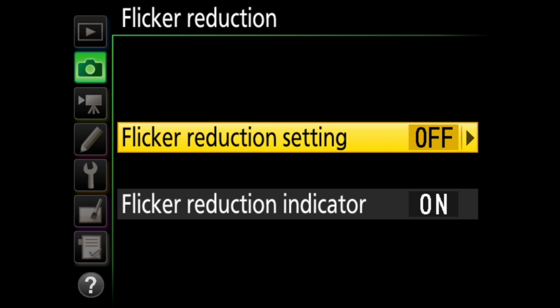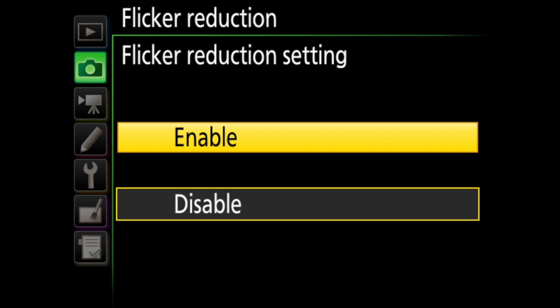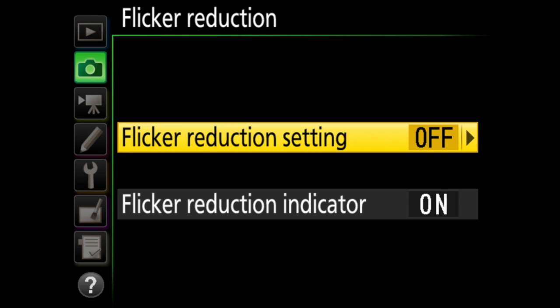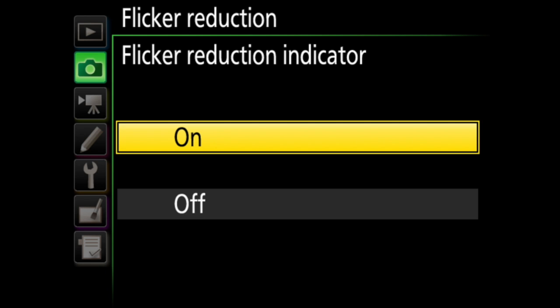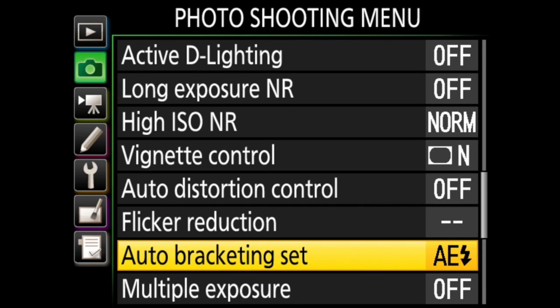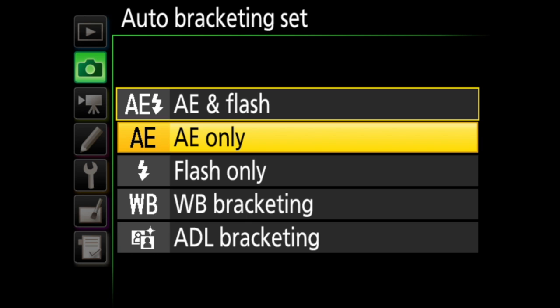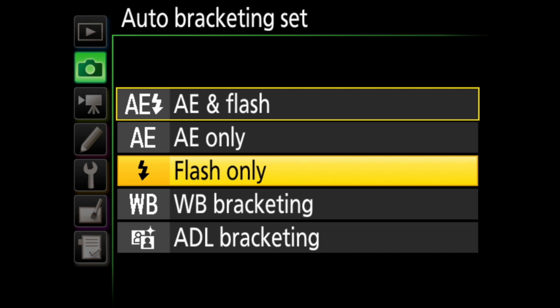Flicker reduction is next. When you enable it, it will help reduce flicker and banding when you are shooting under fluorescent or mercury vapor lighting, but only during viewfinder photography — so not within live view. You can also choose here whether or not an indicator will appear when flicker reduction is in effect. You have several options under auto bracketing set, but these only work when you are shooting in JPEG or TIFF. You choose the setting or settings that are bracketed when you turn on auto bracketing: auto exposure and flash, auto exposure only, flash only, white balance, or active D-Lighting bracketing.